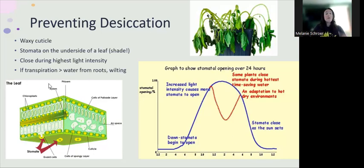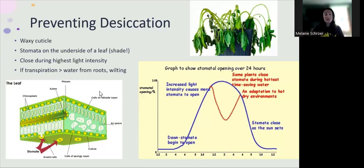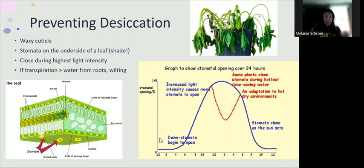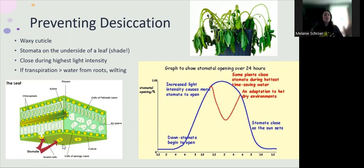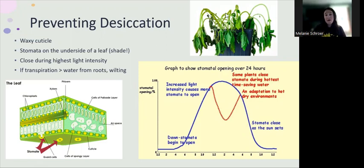If transpiration from the leaves is greater than water from the roots, naturally the plant cells become flaccid. This actually closes the guard cells — the cells around the stomata — so the stomata close up first. If this imbalance continues, all of the cells begin to become flaccid and the plant begins to wilt. Obviously, this is a very water-stressed plant.